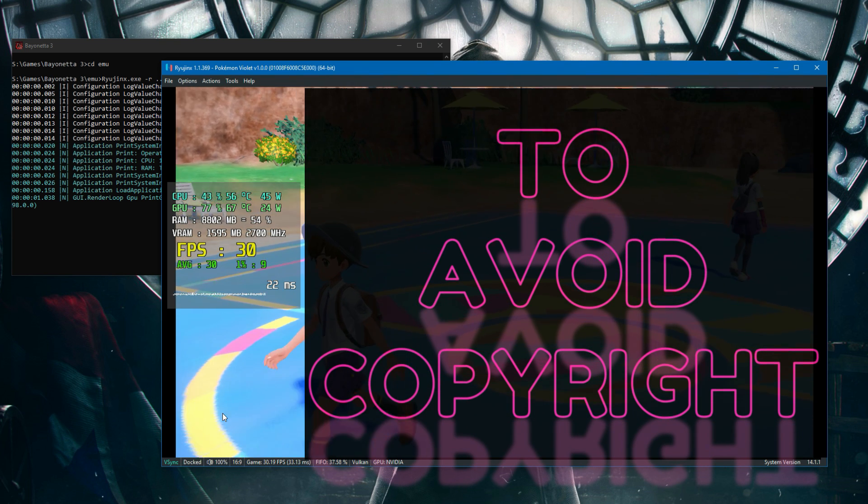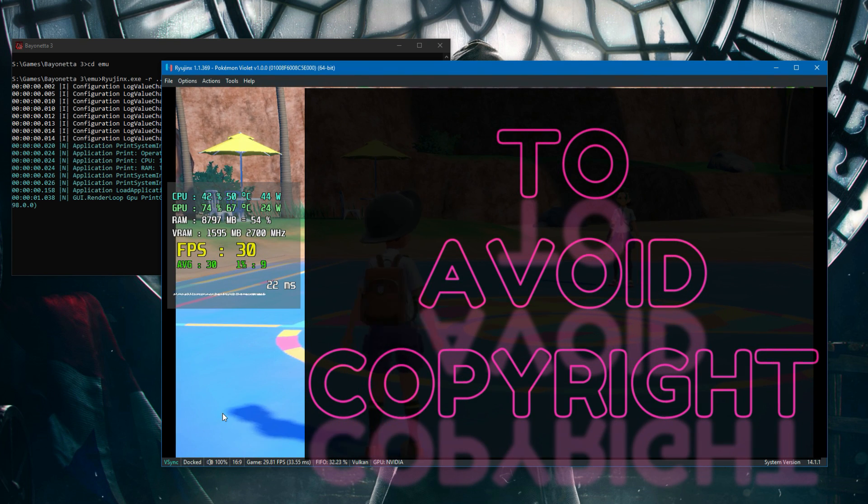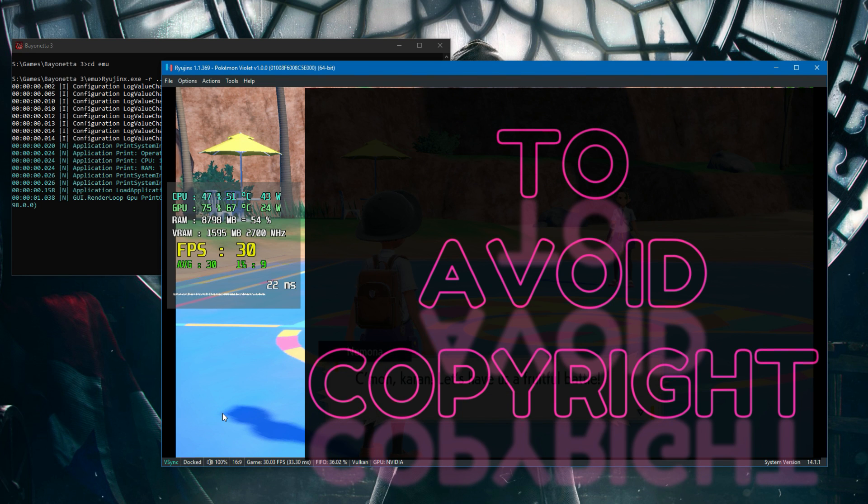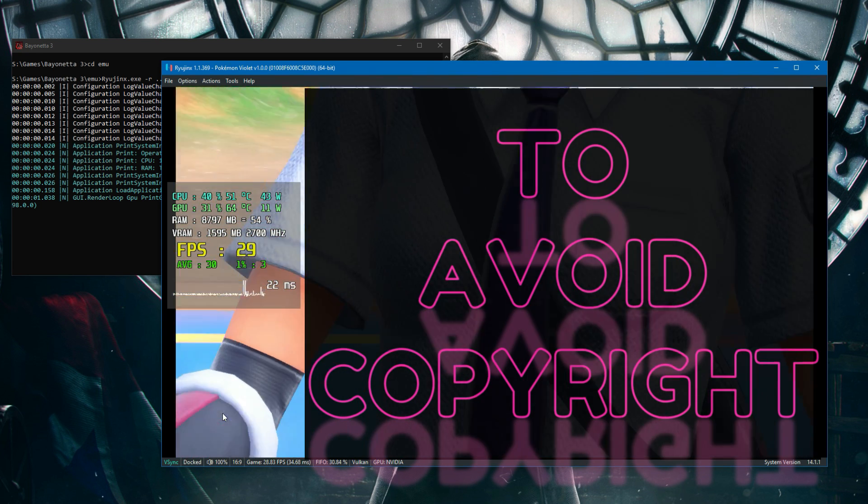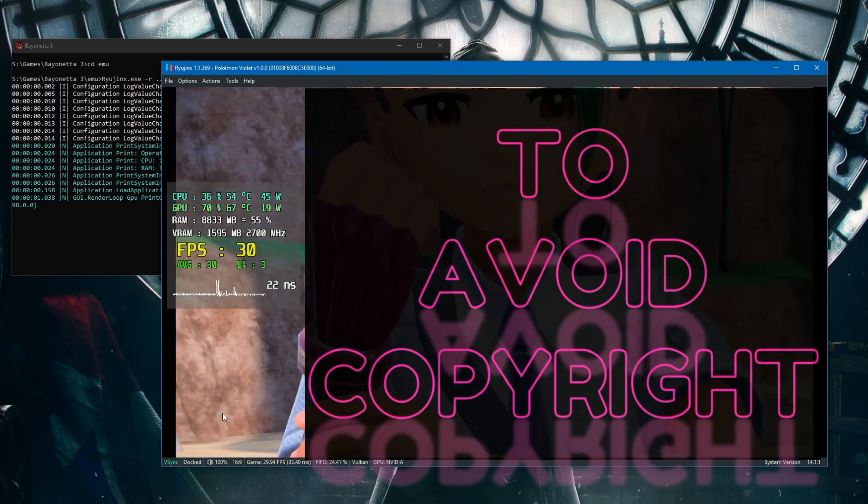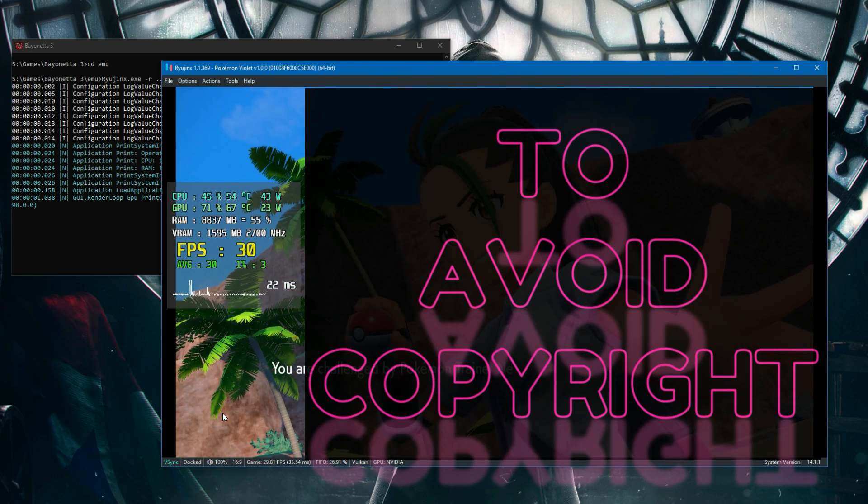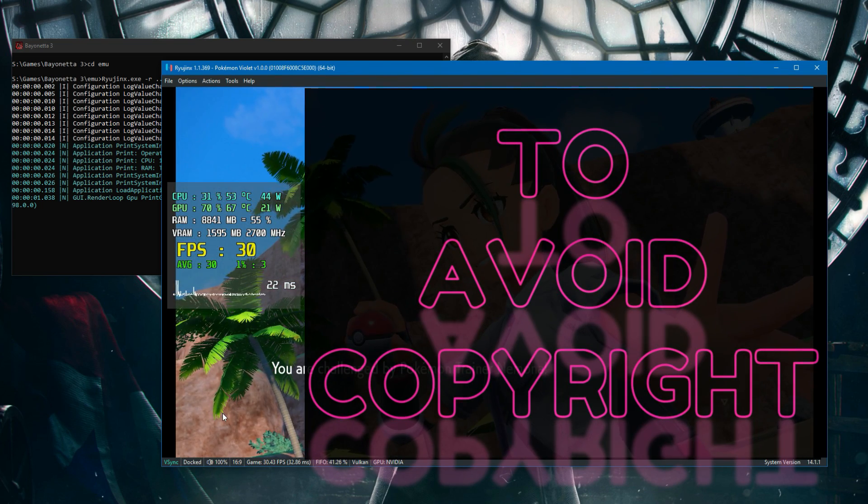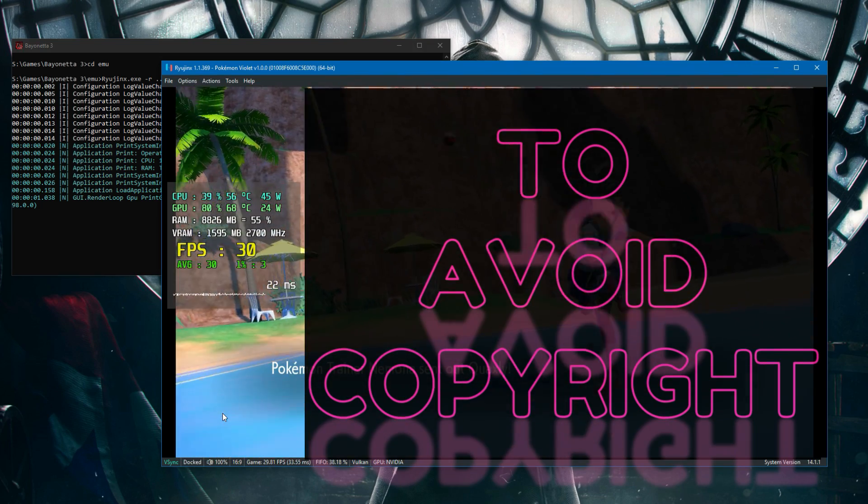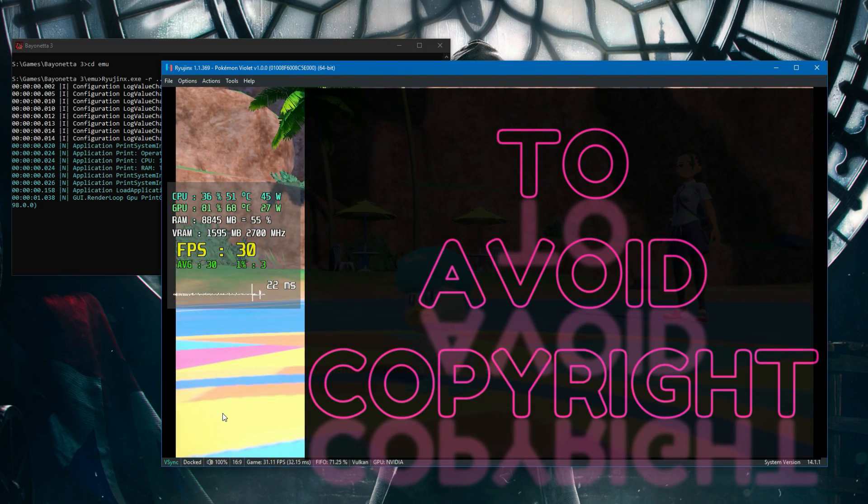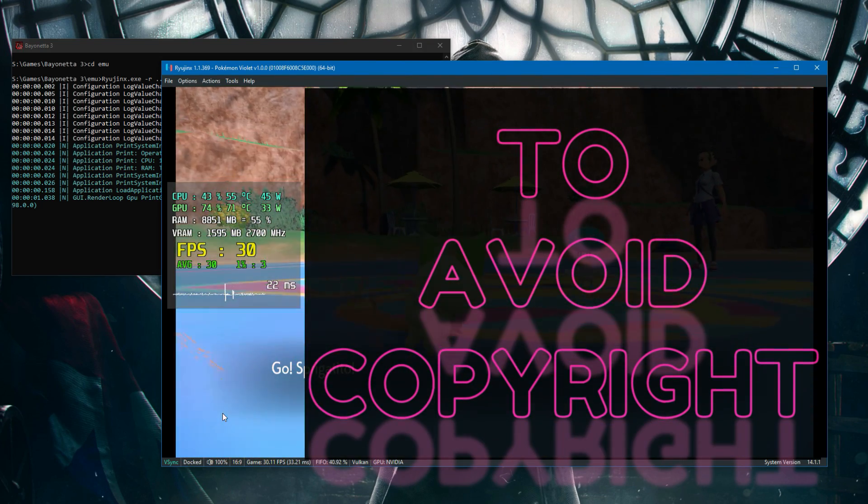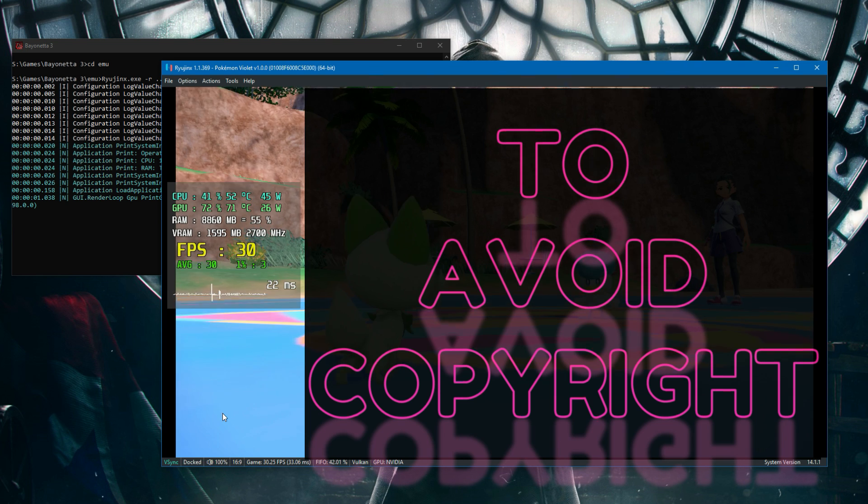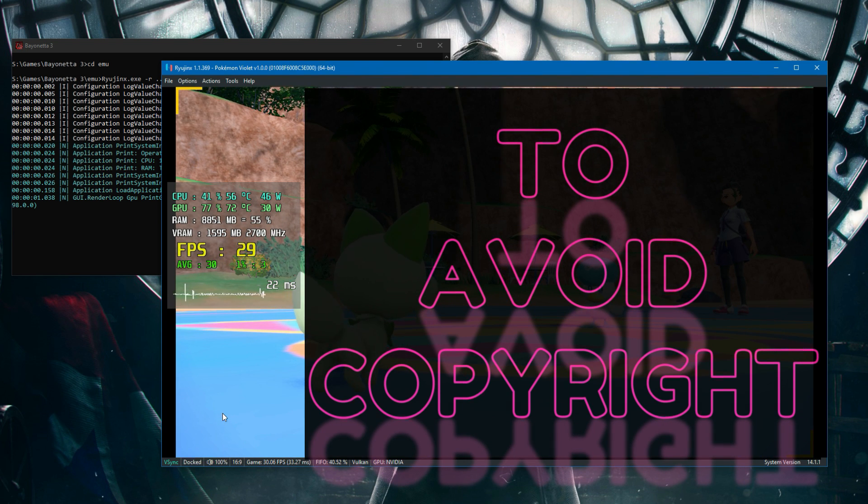If it gets available on Yuzu, you might have more options to increase performance like those FSR, AMD FSR settings and all that included in Yuzu. So that's the video. If you like it, like, subscribe and all that stuff.